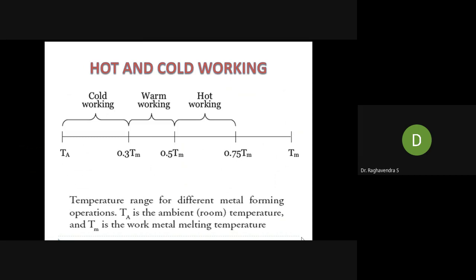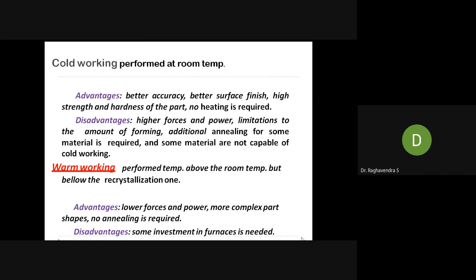There are various advantages and disadvantages for cold, warm, and hot working. Cold working advantages include better accuracy, better surface finish, high strength and hardness, and no heating is required. However, disadvantages include higher force and power required — bending at room temperature needs a lot of force. There are limitations on the amount of forming, additional annealing may be required for some materials, and not all materials are capable of cold working.